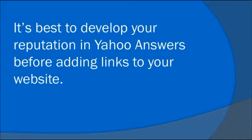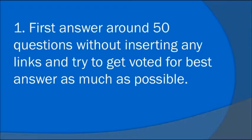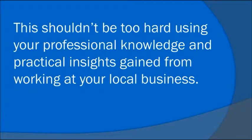It's best to develop your reputation in Yahoo Answers before adding links to your website. First answer around 50 questions without inserting any links and try to get voted for best answer as much as possible. This shouldn't be too hard using your professional knowledge and practical insights gained from working at your local business.